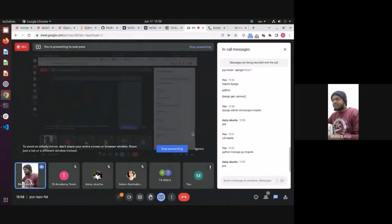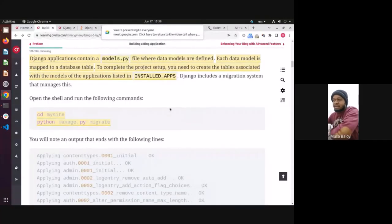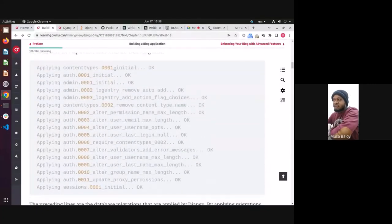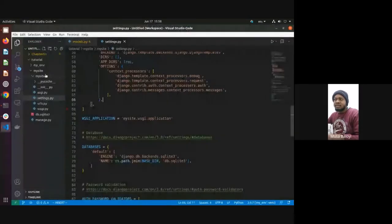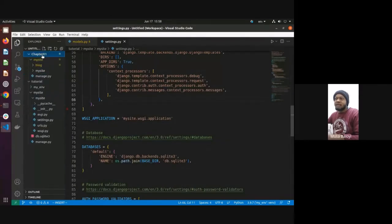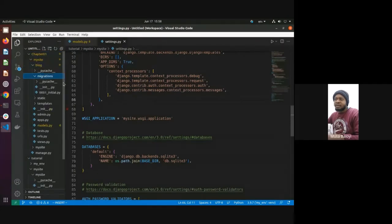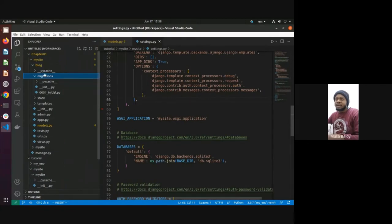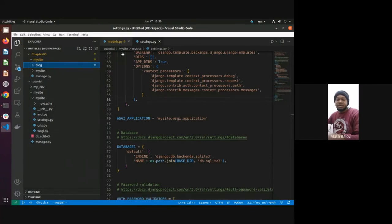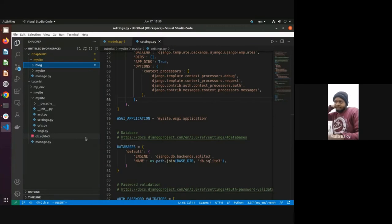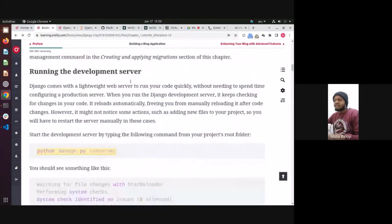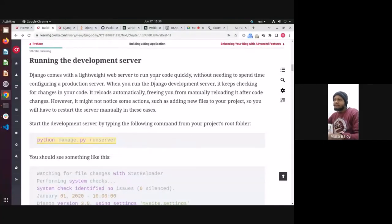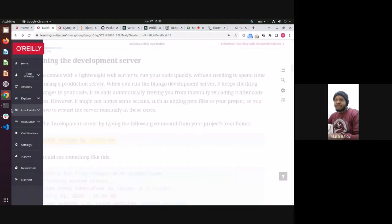We're almost out of time. We've done our initial migration and created the database. Now let's see what the site looks like. If you run 'python manage.py runserver', it will start up a small local environment. And there it is — the installation page! This is the stock site that comes from Django, but we have the ability to change this when we create our own HTML and CSS files.